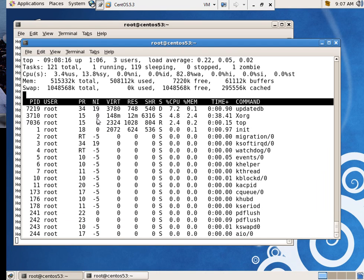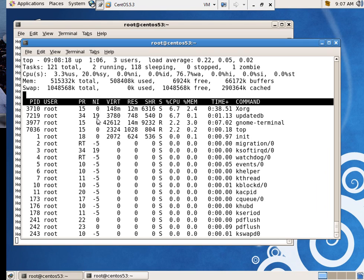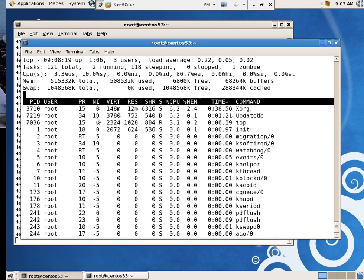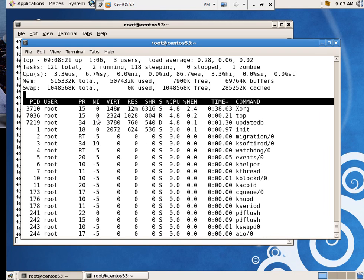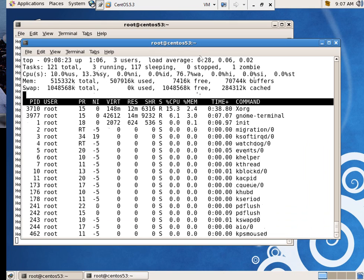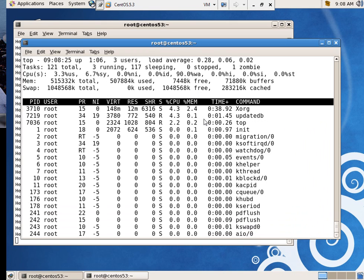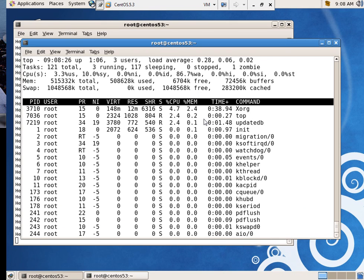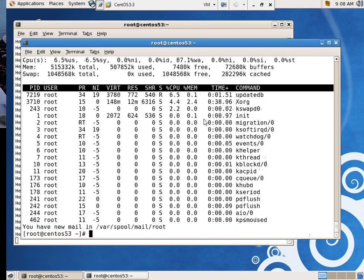Apparently, update DB is running back there somewhere. This is top. And of course, you've got all kinds of statistics up here too. And when you're done with it, you can say Q.